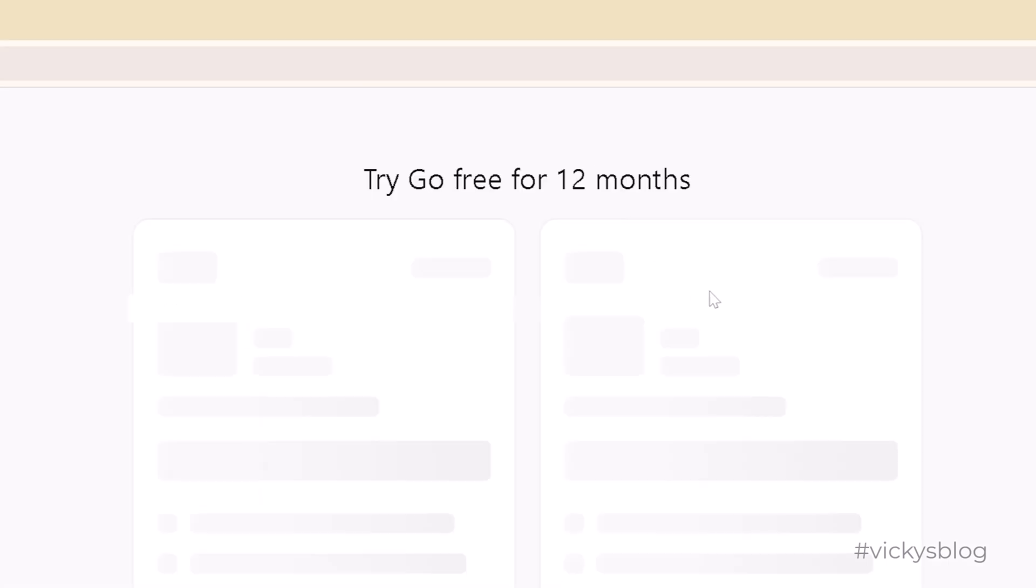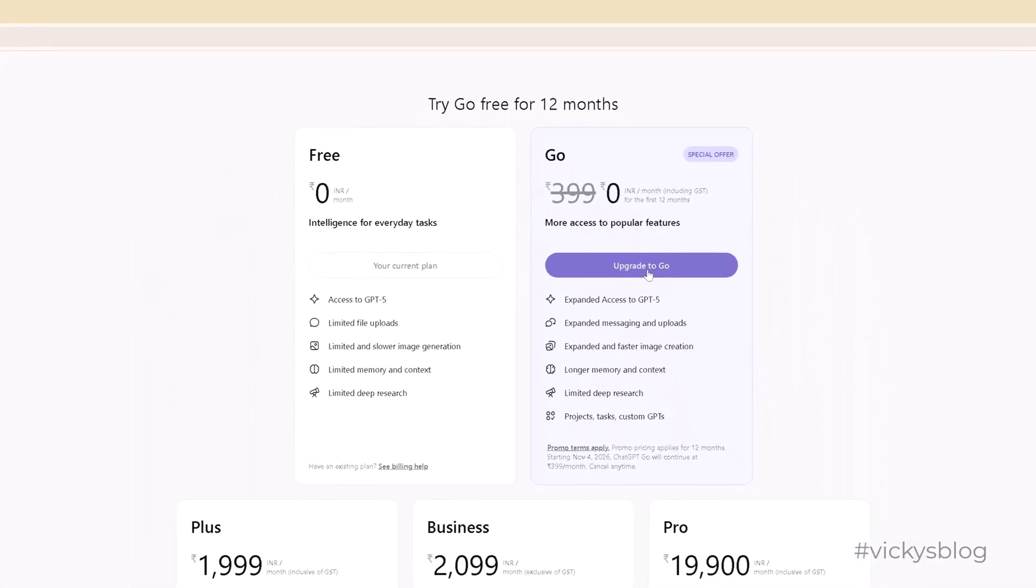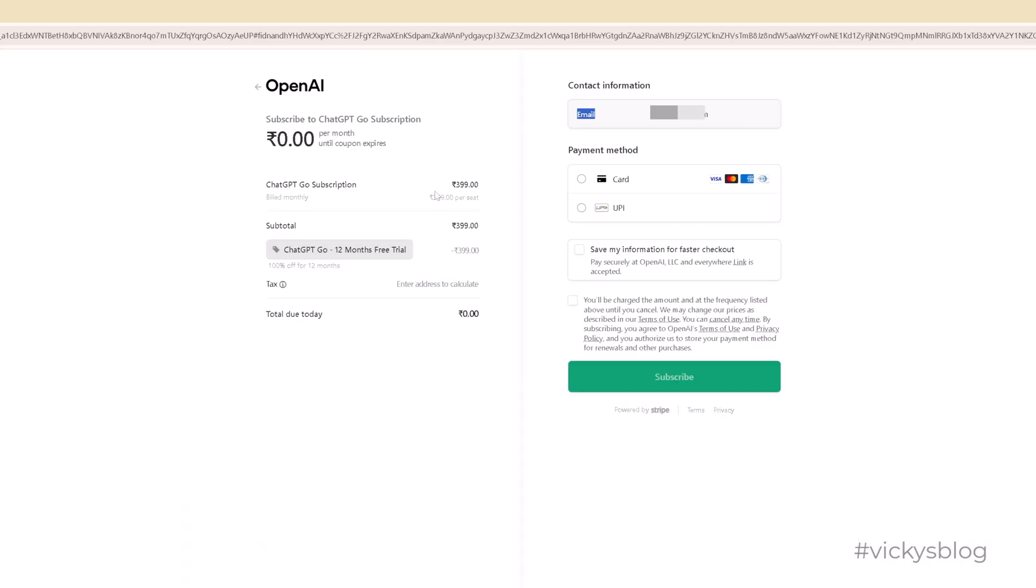So upgrade for free and upgrade to Go. See, build monthly 399, it's a 12 months free trial.